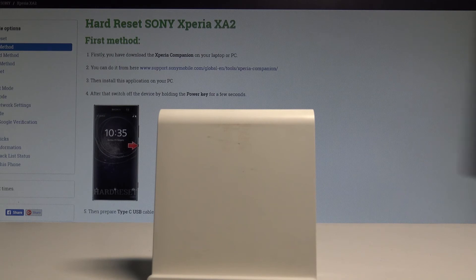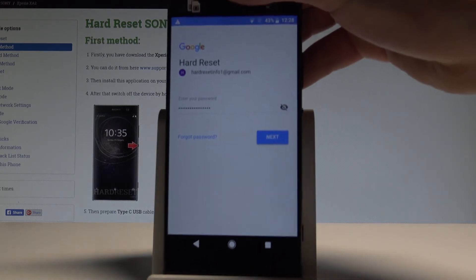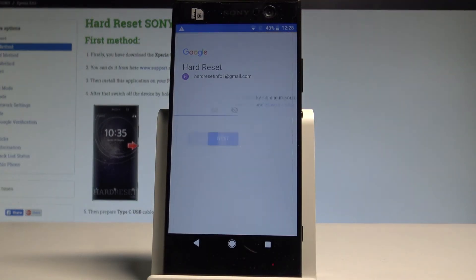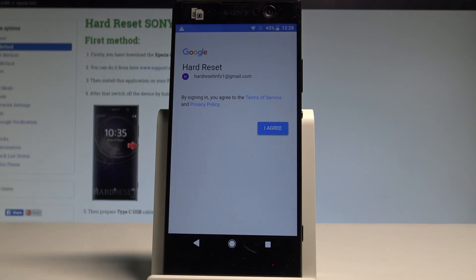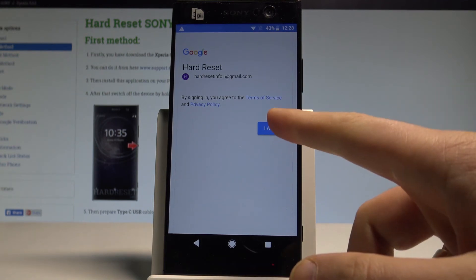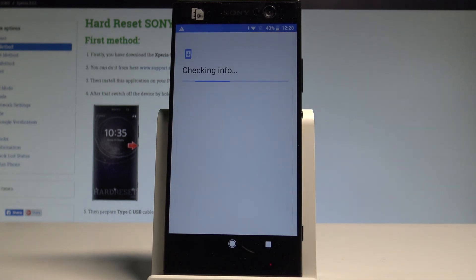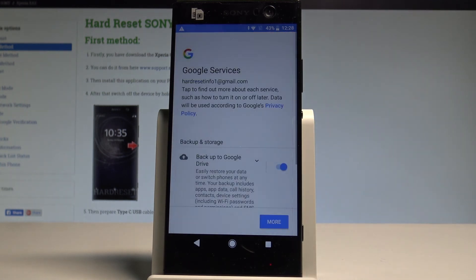So if you are ready, let's choose next. Right here, if everything is alright, you have to accept terms of service and privacy policy. Tap I agree. The device is checking info. Here we've got some Google services.